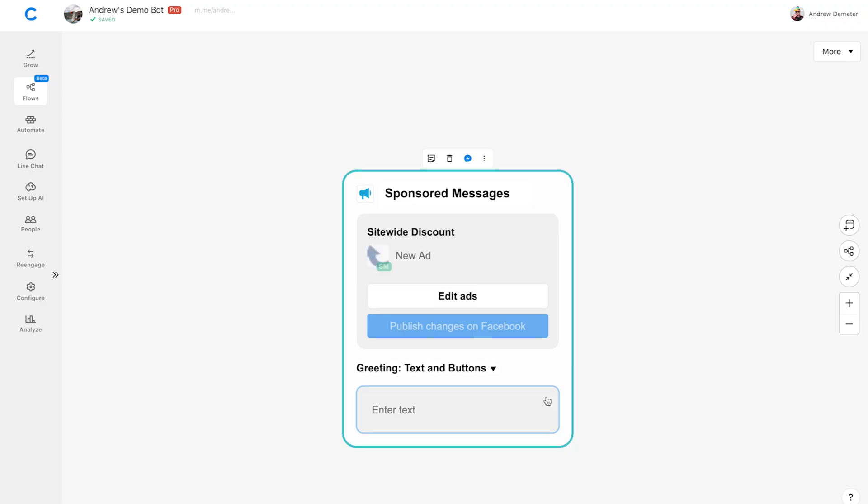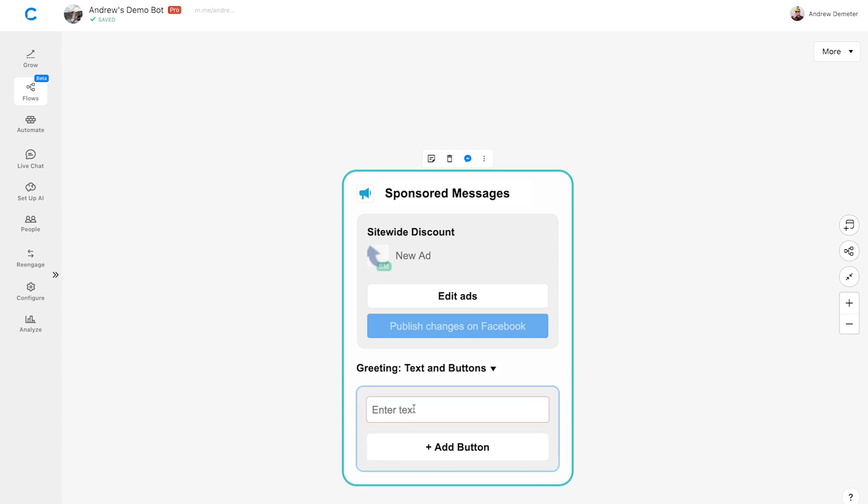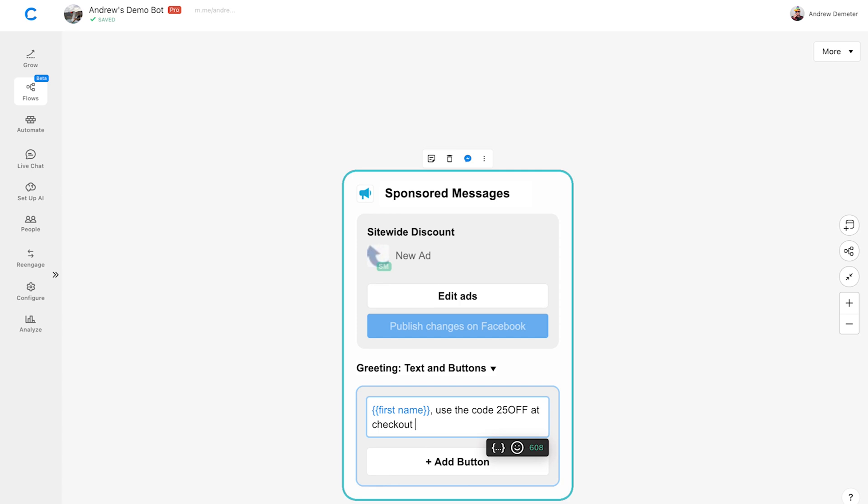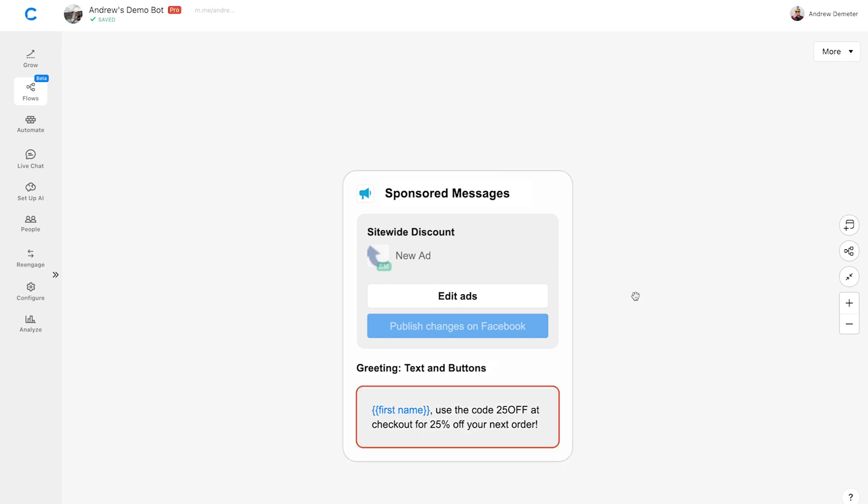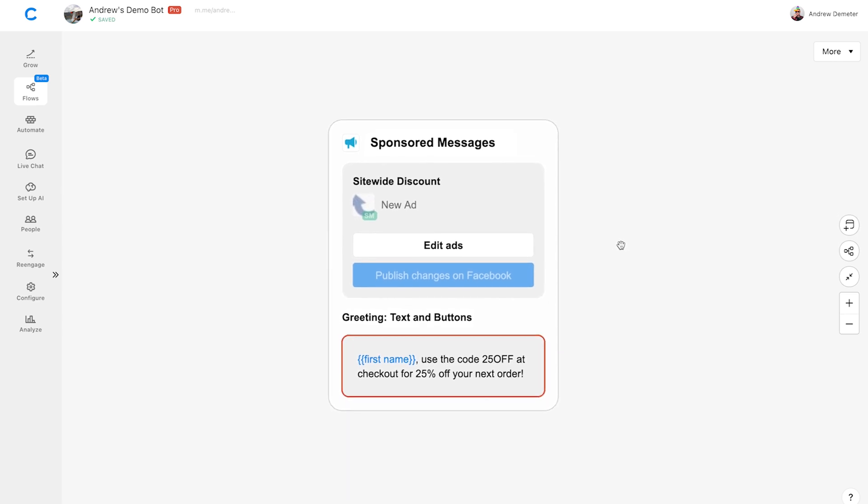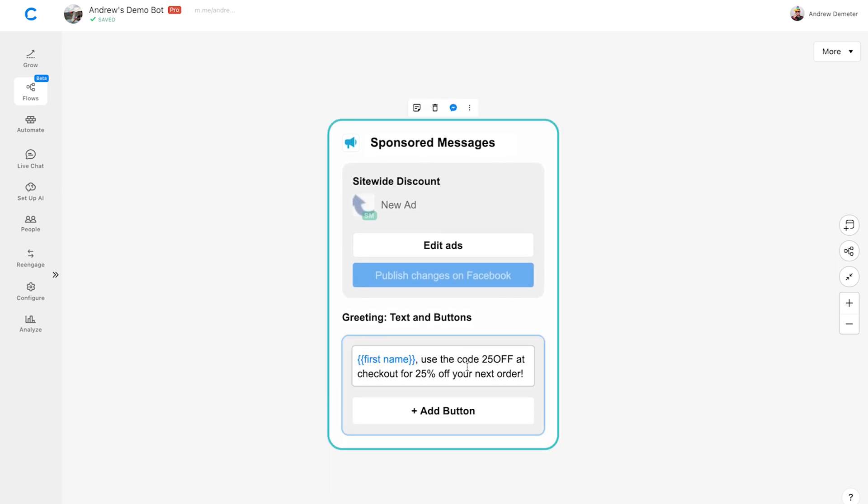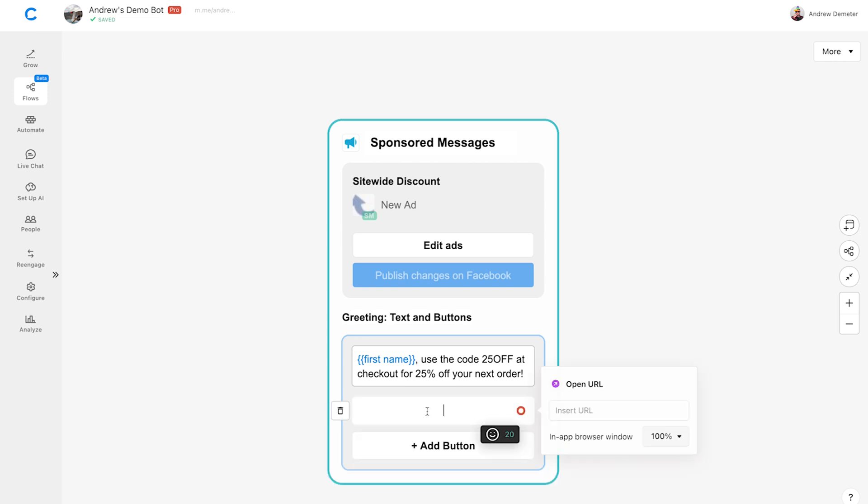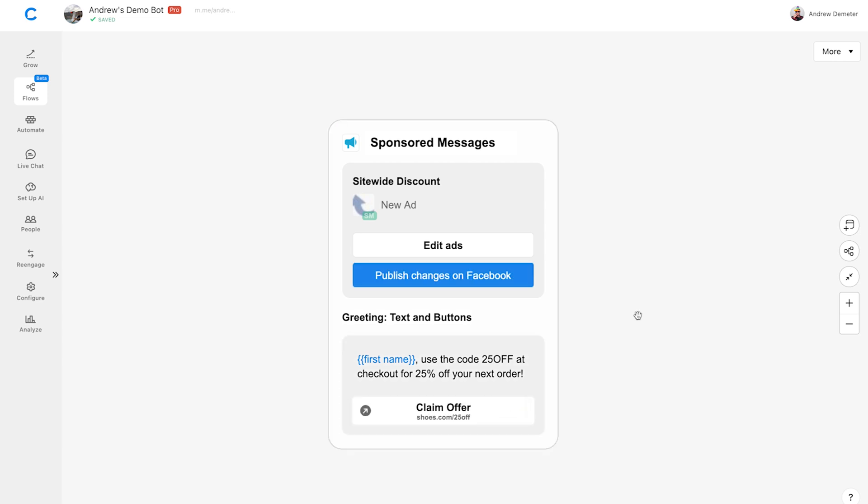Now let's set up our greeting. This is the actual content of the sponsored message. What we write here will override the placeholder we used in ads manager. We'll choose text and buttons, although you do have some other options in this dropdown, like using an image too. Remember that we're a shoe store promoting our site-wide discount. So for the message, let's write first name, use the code 25 off at checkout for 25% off your next order. As a best practice, you should keep your sponsored message short and sweet. You don't want to write a big wall of text. Then let's click add button and link to our shoe store's website. All we have left to do is click publish changes on Facebook and we're good to go.